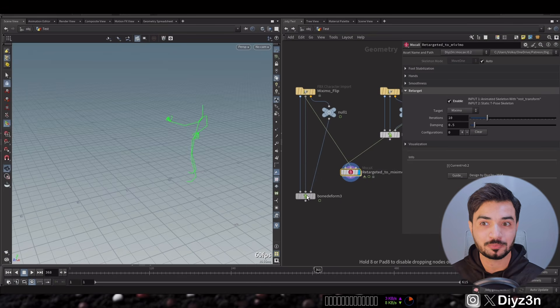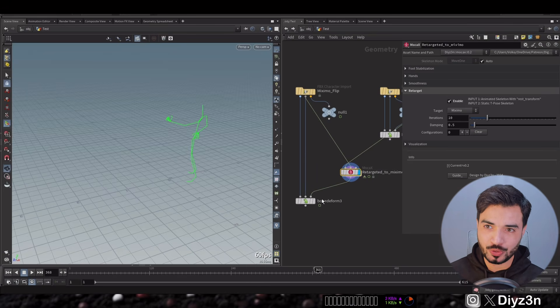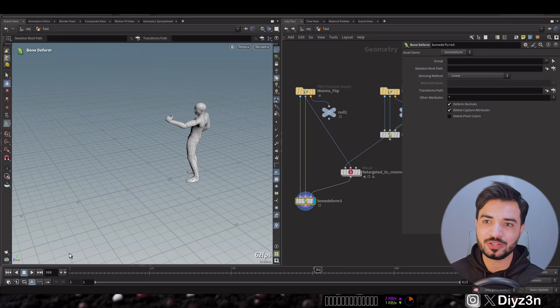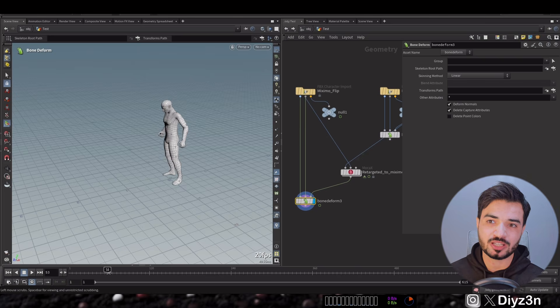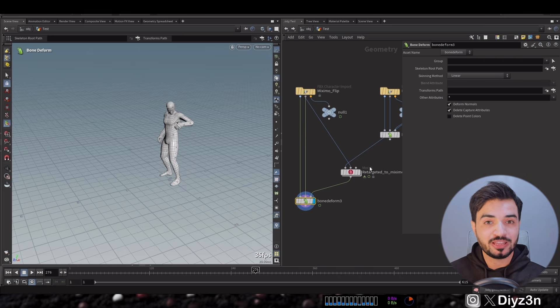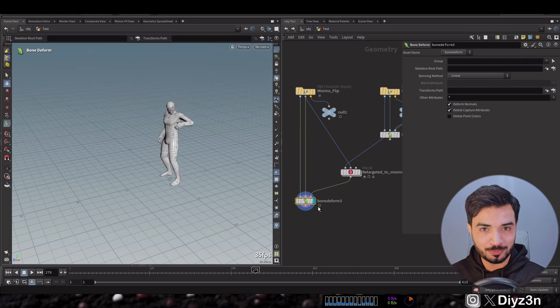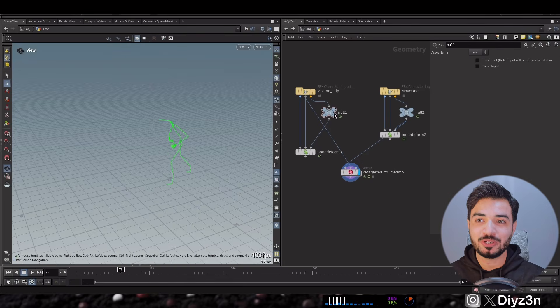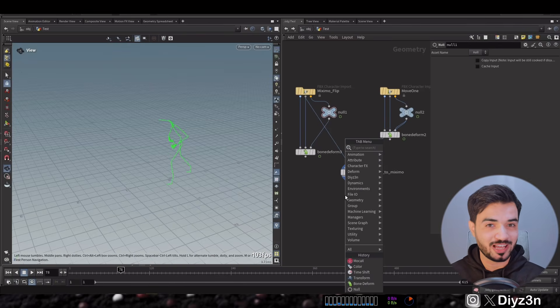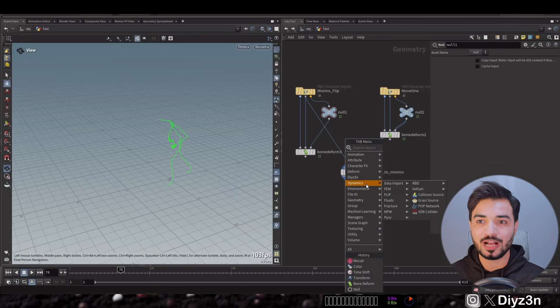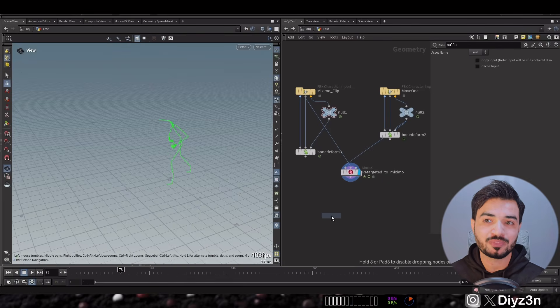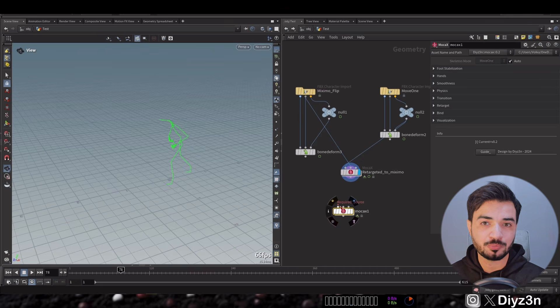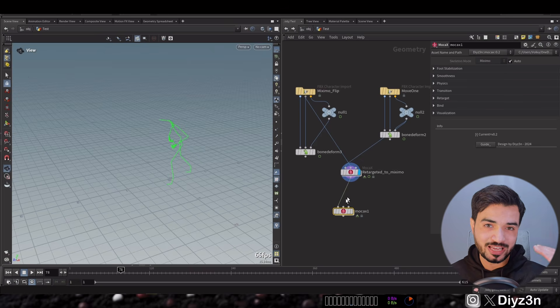Nice, wow. And let me show you with bone deform. As you can see, this is our Mixamo character. Now our Mixamo character has our Move One animation. That's so simple.